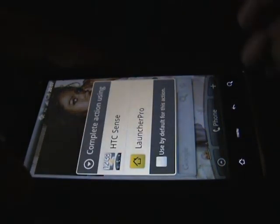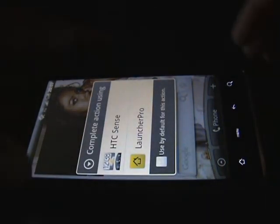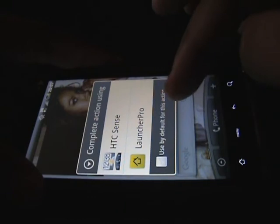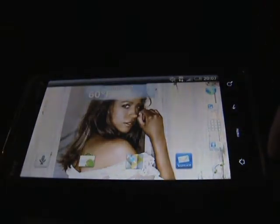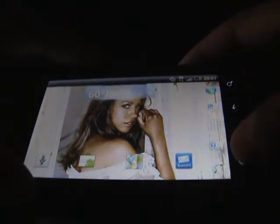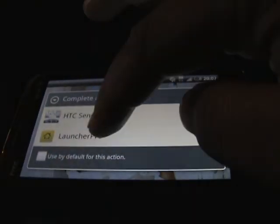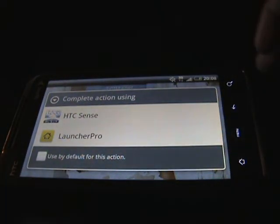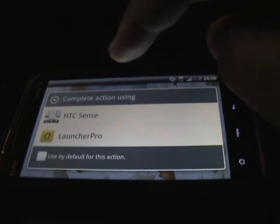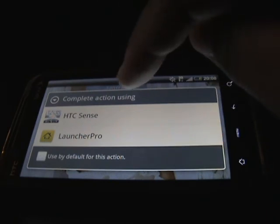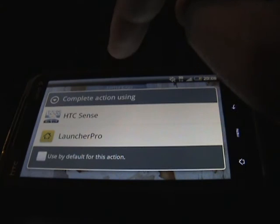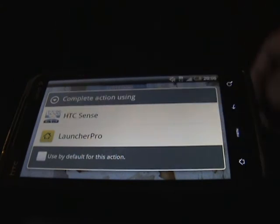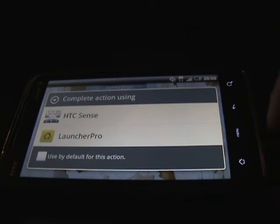If you want to go back to LauncherPro, tap Home and that same window will pop up again, and you can tap LauncherPro. It's not until you check that little checkbox at the bottom that one of them becomes the default — that's what I'm trying to say.